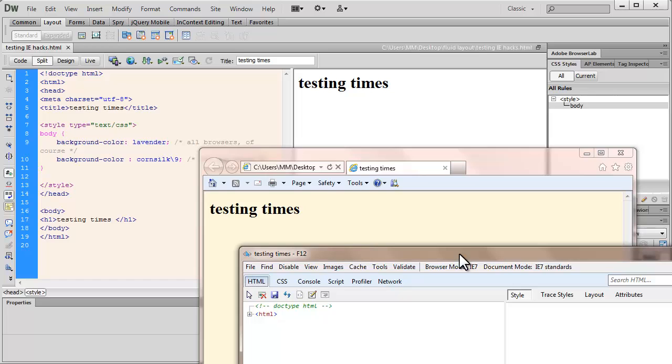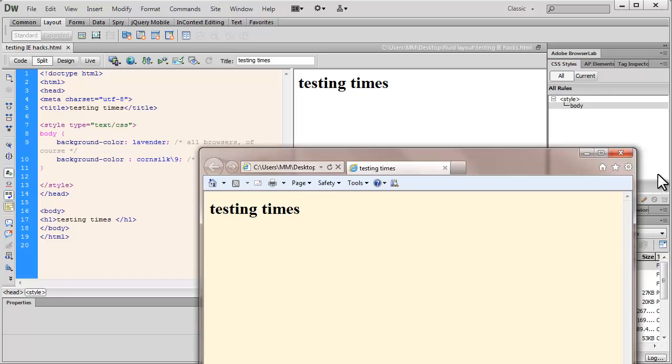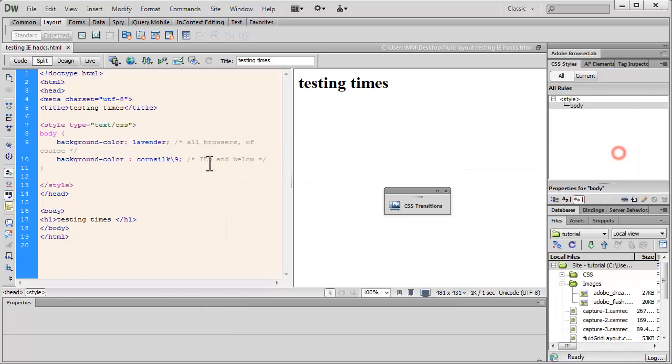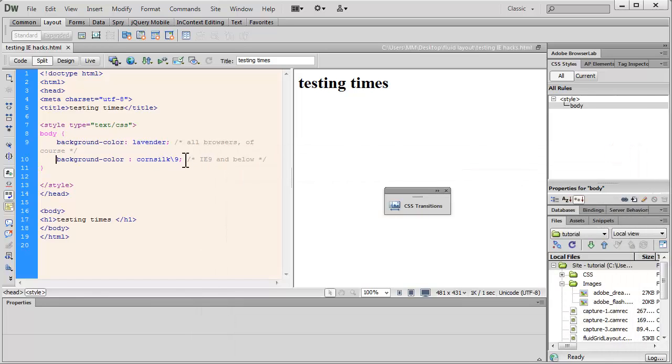So quite clearly, this is how you will do the IE hack for versions IE 9 and below.